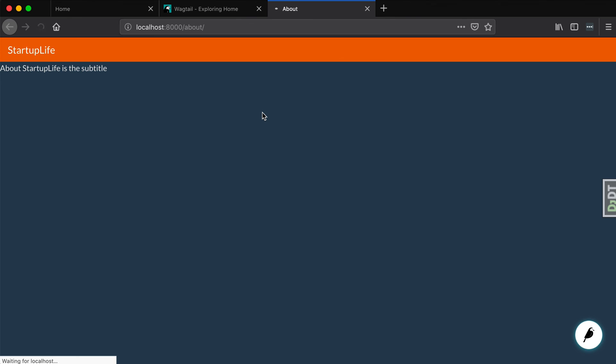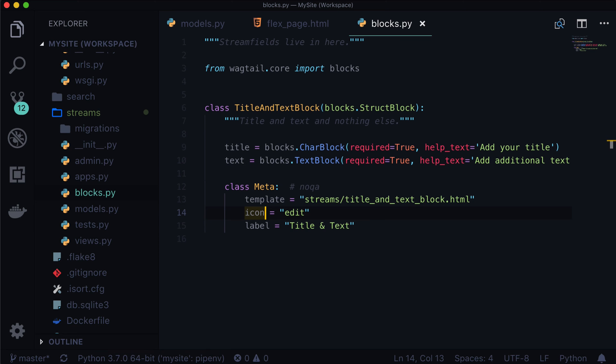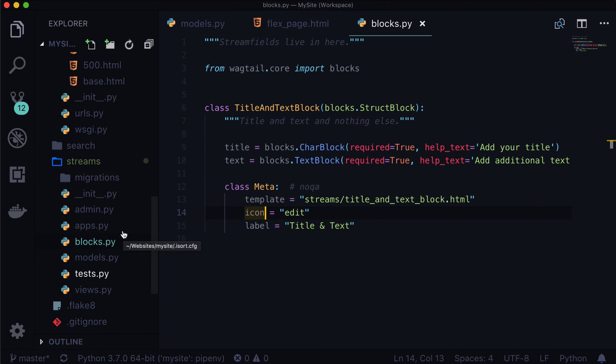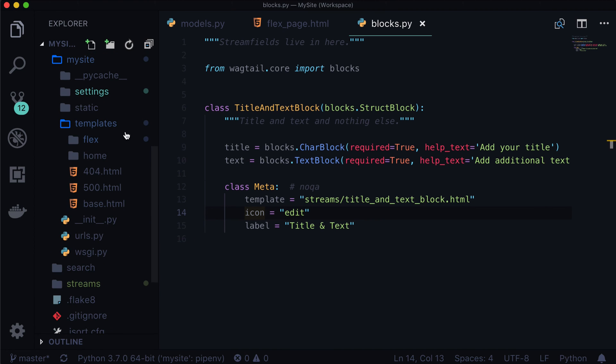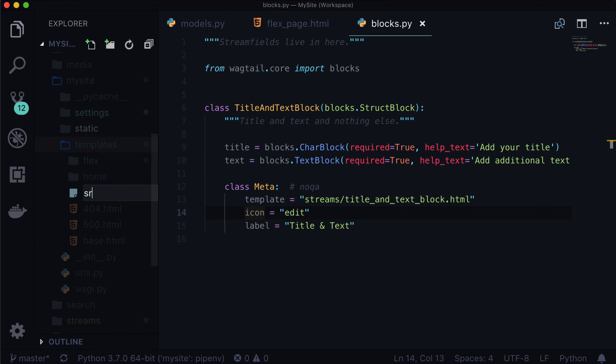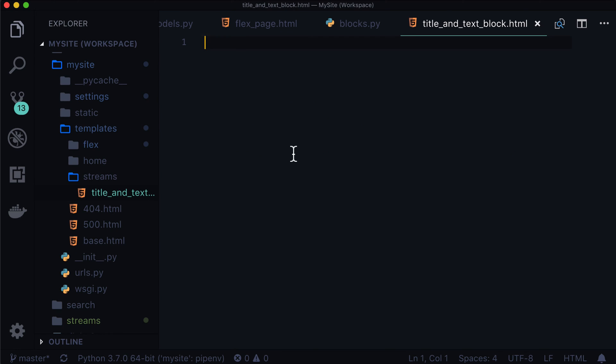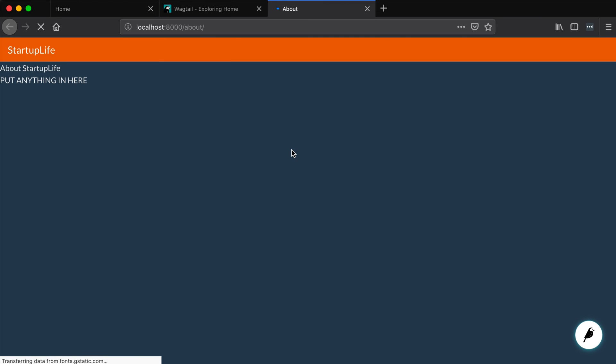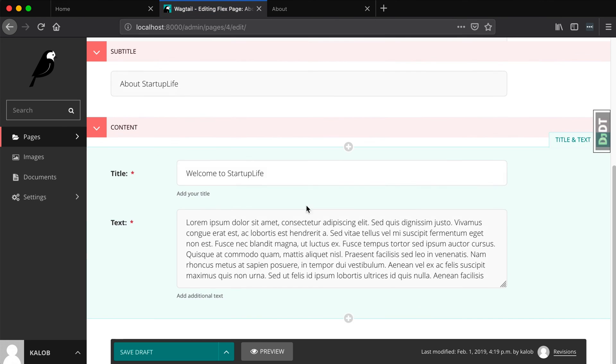All right so if we go to our page and we refresh it's going to say exactly what we expected it to say the template does not exist and it's looking all over the place for this thing so let's go ahead and create a new template called title and text block dot html. So we go into our templates so let's close up some of this stuff and let's create a new file or a new directory first so this one's going to be called streams and then title and text block dot html. Now if we put anything in here for example put anything in here and we refresh your page the template error goes away and it says put anything in here. Now that will loop through every single time we have one of our stream fields or in this case this particular stream field for example.